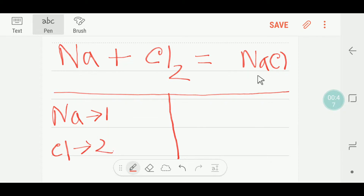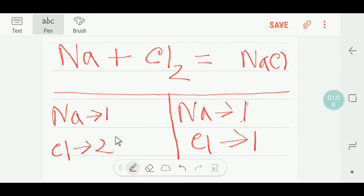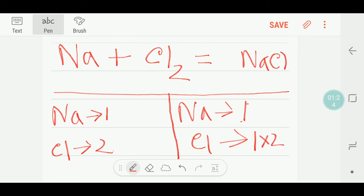On the right side we have one chlorine, one sodium, and one chlorine. Sodium is balanced if you look at both sides, but chlorine is not balanced — here we have two chlorine on the left and one chlorine on the right.